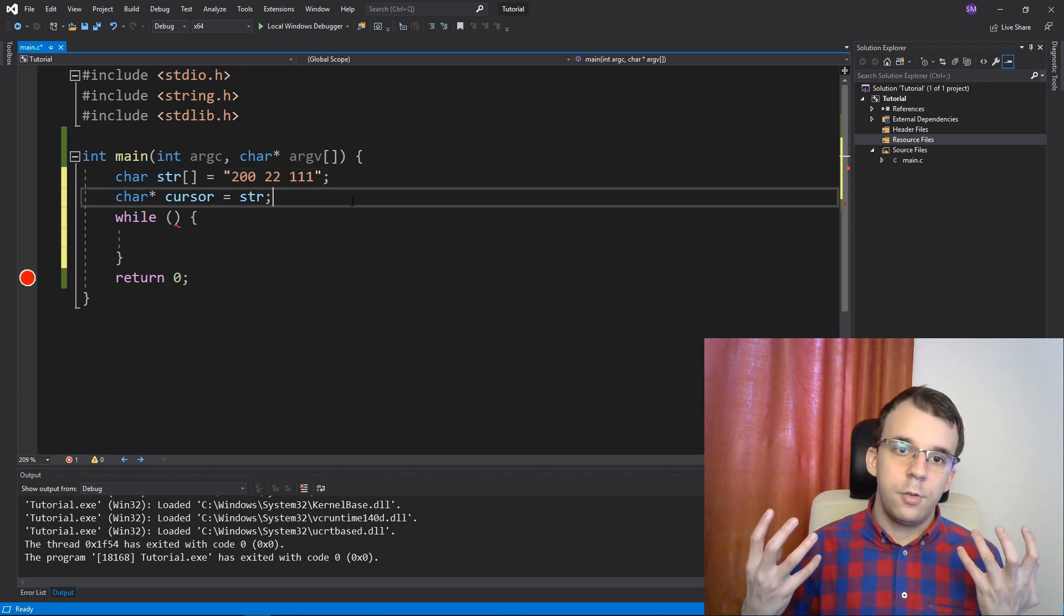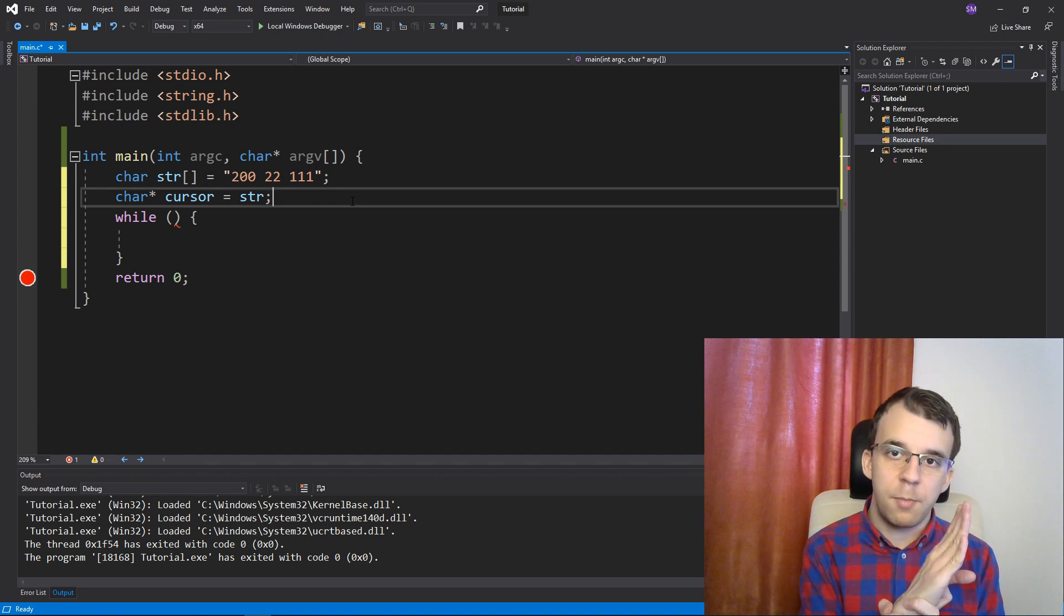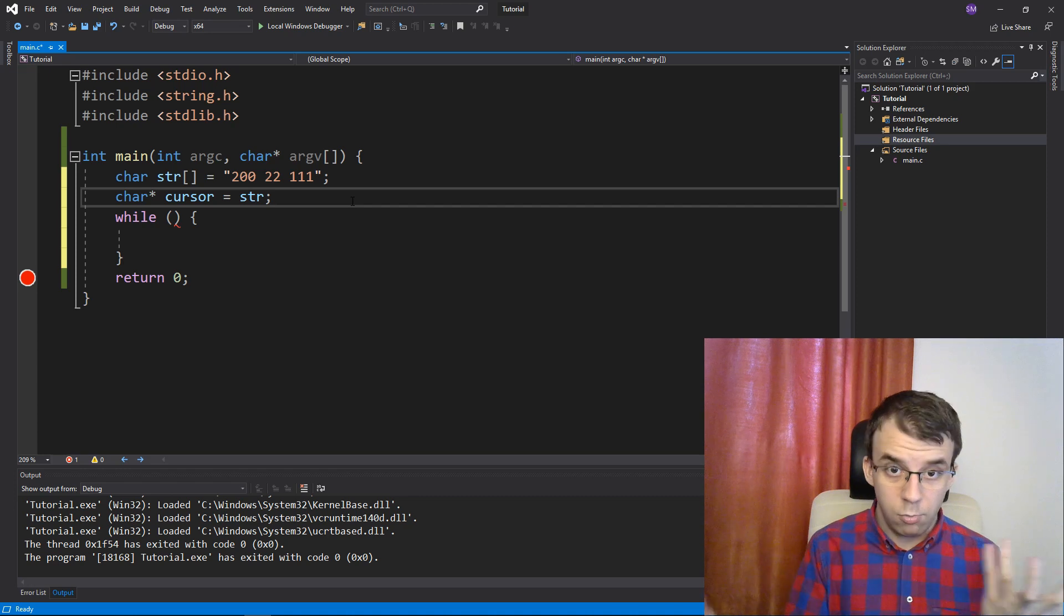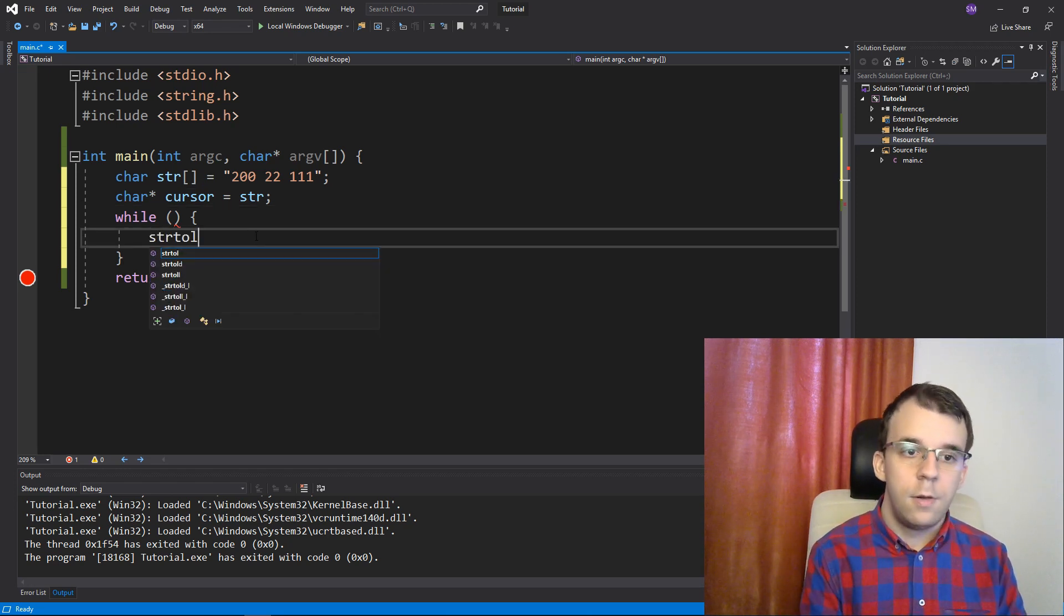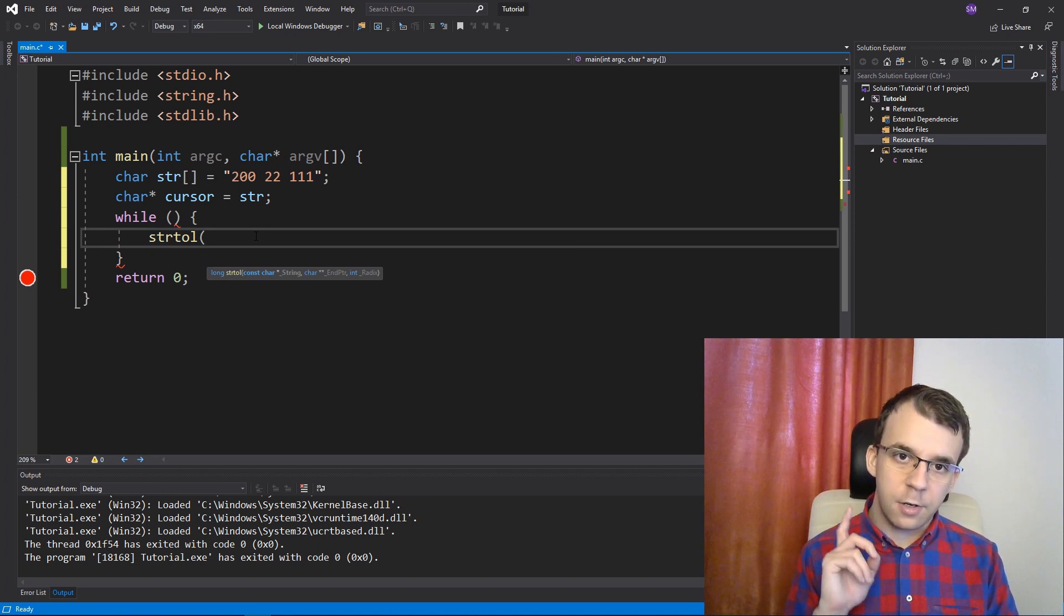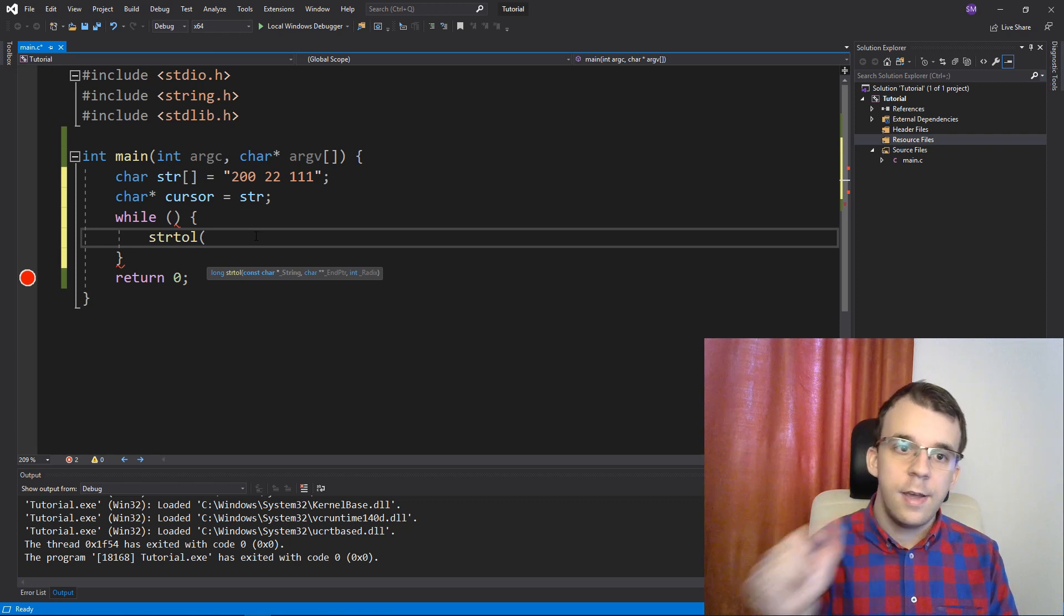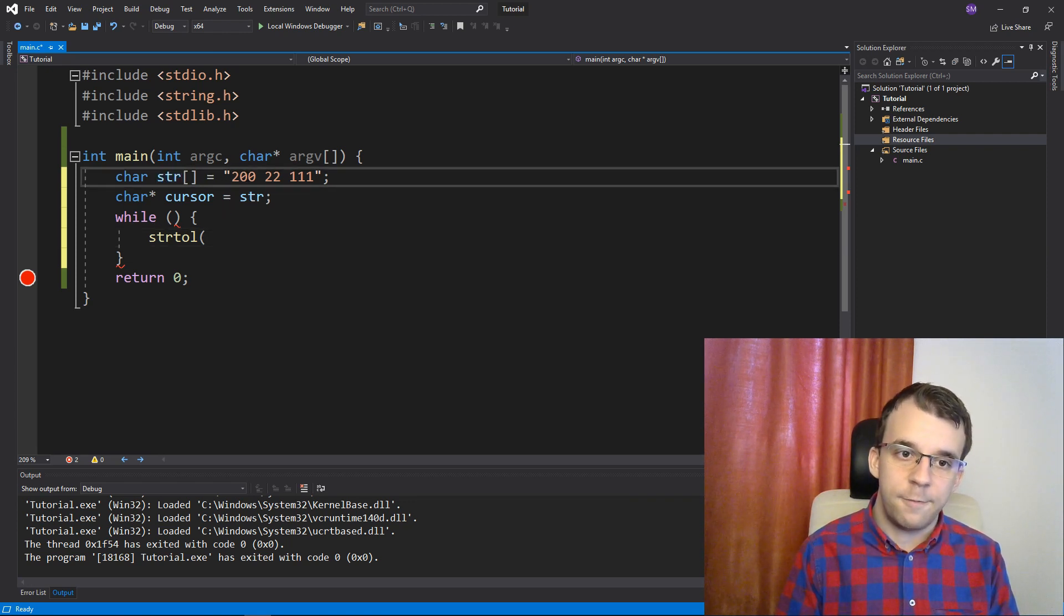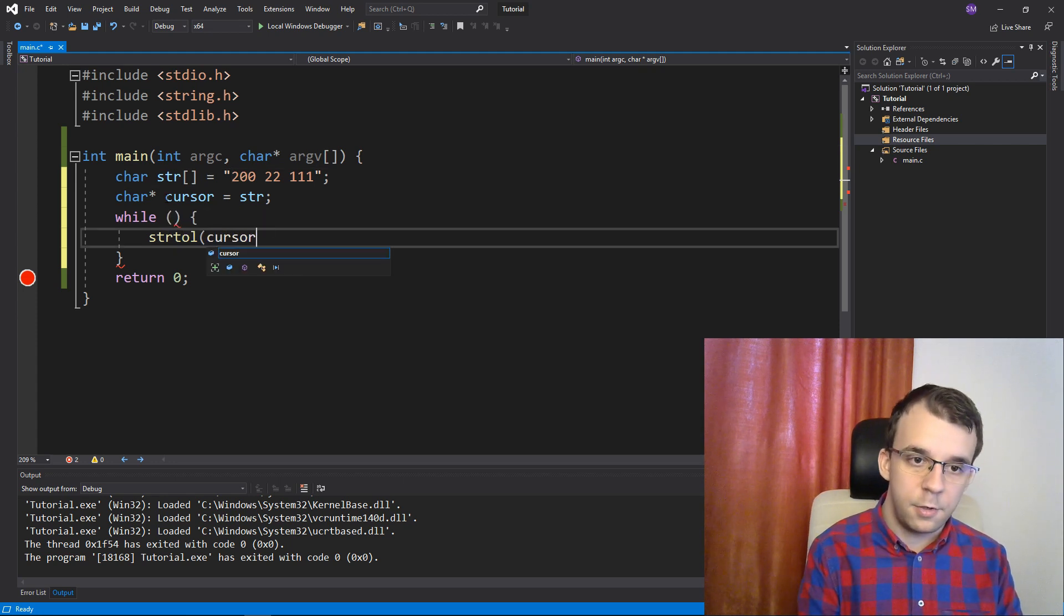Now, what I want is to take a look at the cursor and convert whatever number is at the cursor itself. How can we do that? Well, we can use the str2l function here. You can say str2l and I want to convert whatever is at the cursor, not str, because str is just going to stay at the first, right? str is always going to point at the first number. So, I want to convert whatever is at the cursor.